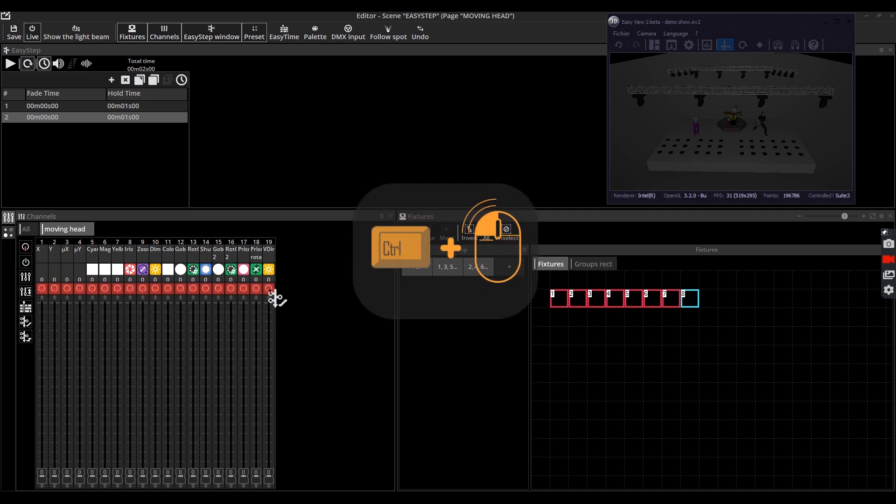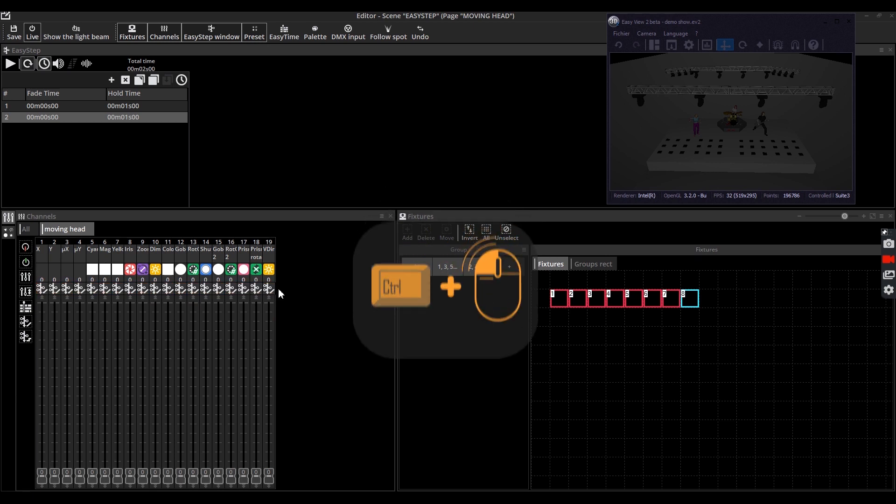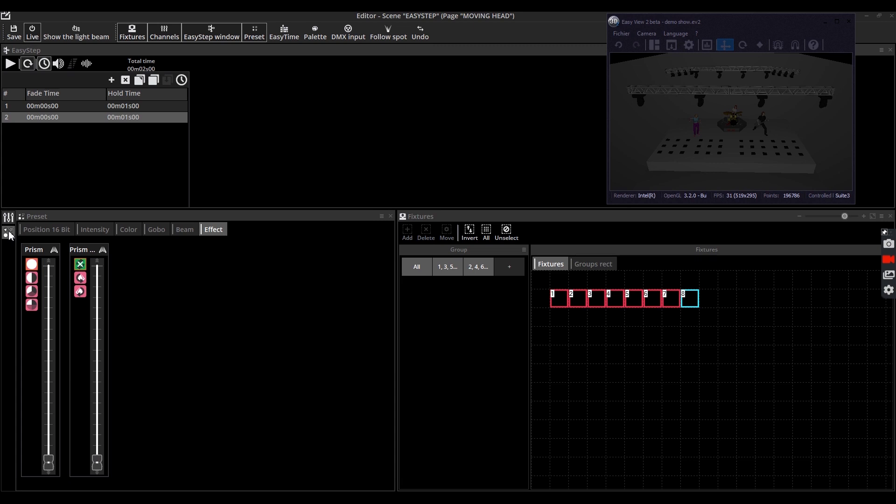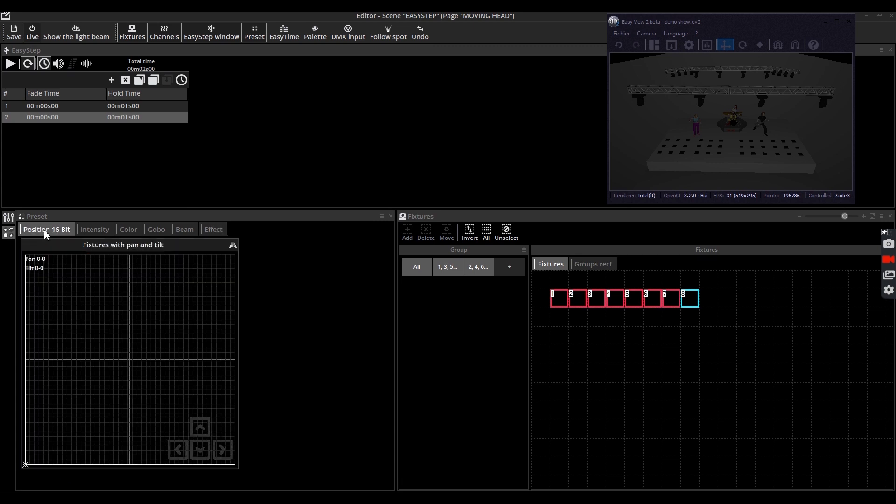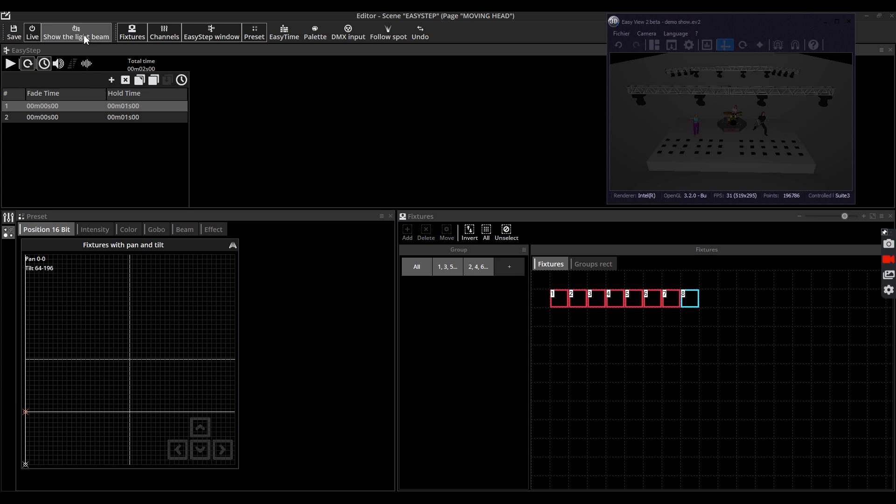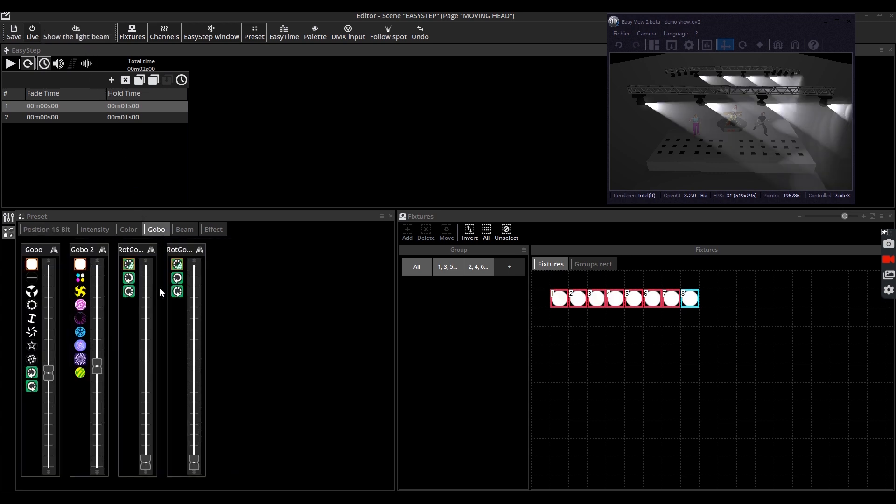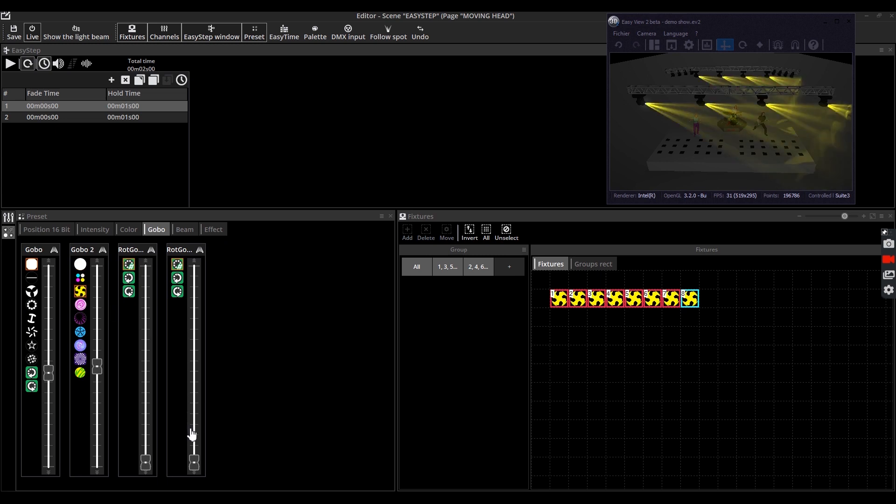With the preset windows, play around with different tabs and options to create the visual effect you want. Note that it's usually faster and easier to use the preset windows than the channel window. In this example we'll choose a position and a gobo for the moving heads.